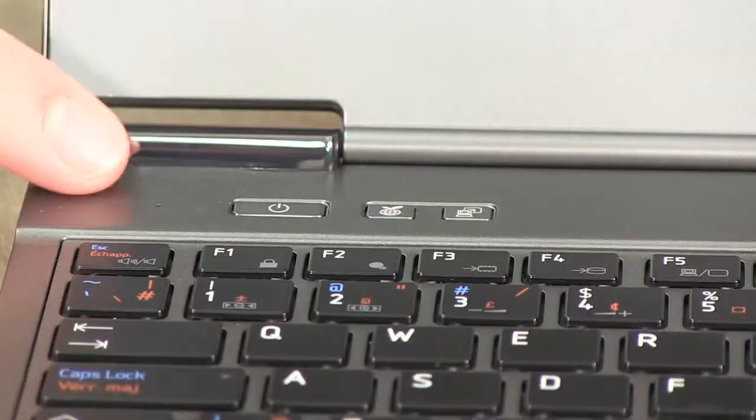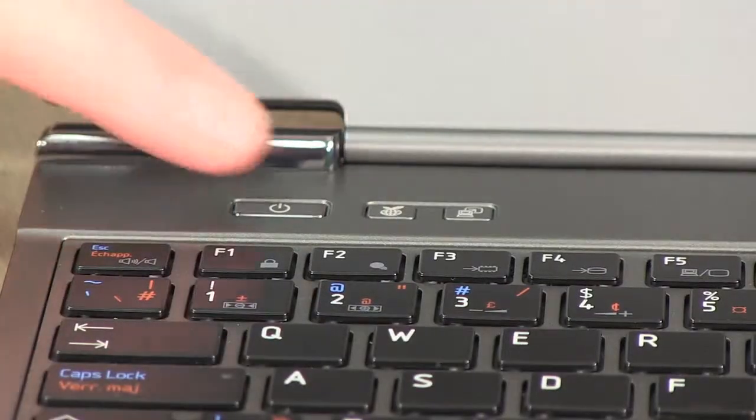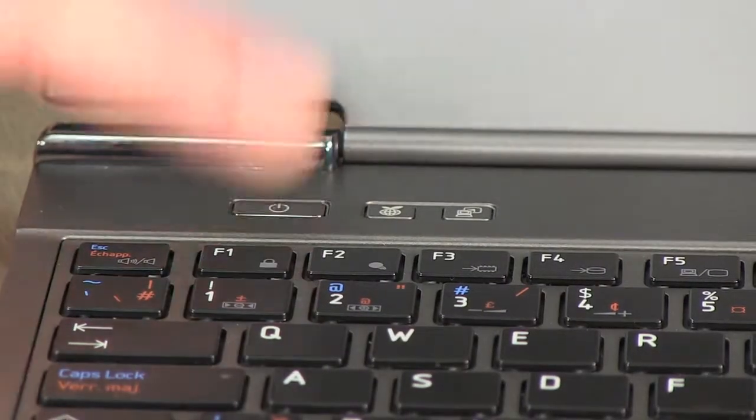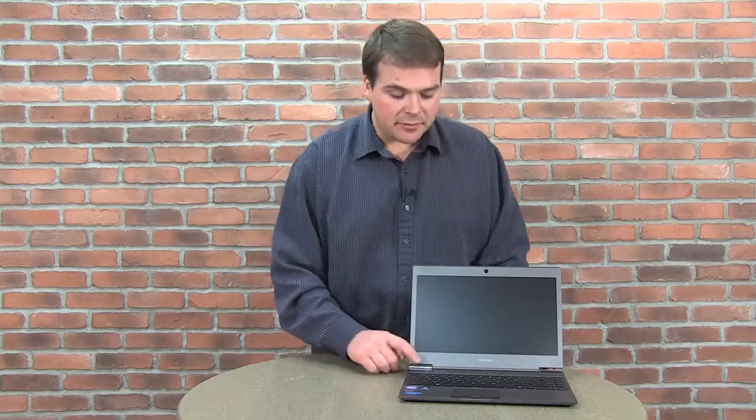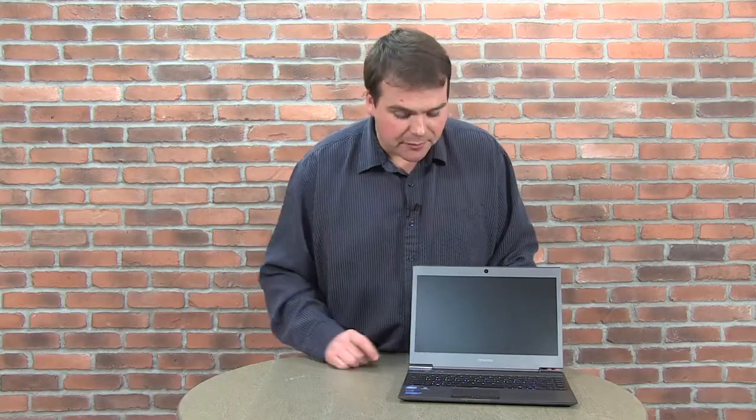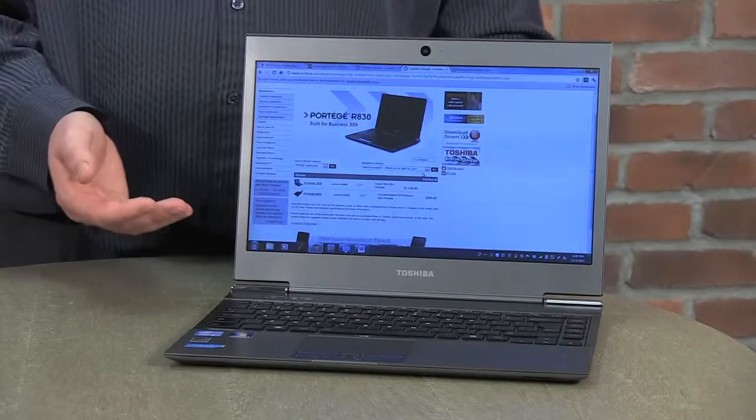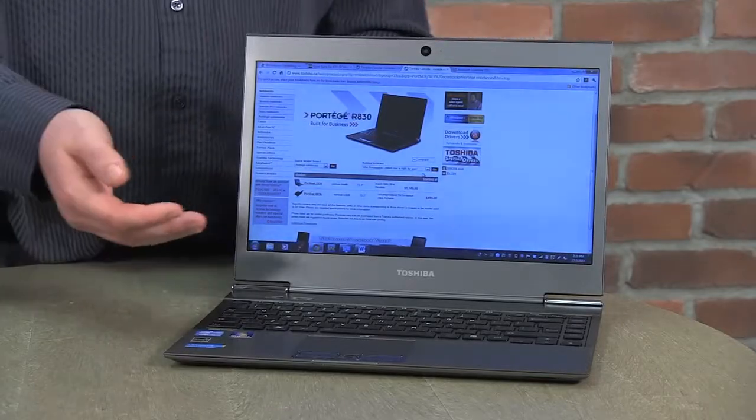The great thing about these Ultrabooks is that they're designed to turn off very easily. You press the power button, and it saves what you're currently doing onto the hard drive, so that later, when you want to come back to it, you just turn on the power, and within a few seconds, your laptop is on and you're ready to go.